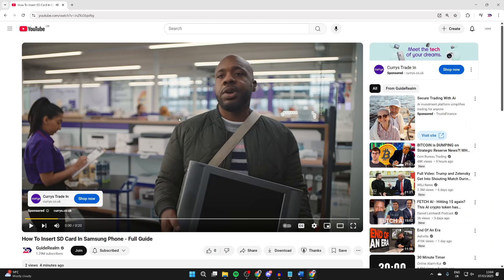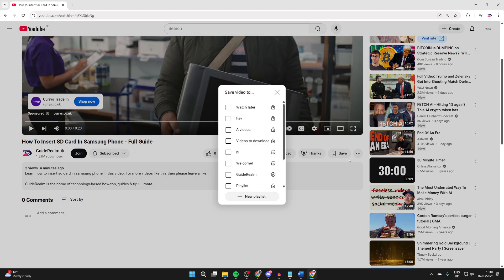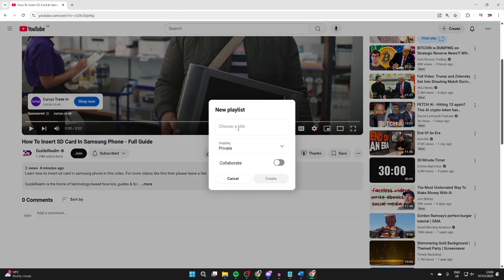After you're on the video, you need to scroll down below it and go over to the right. You should see the option for Save, which you can click on, and then click on New Playlist.